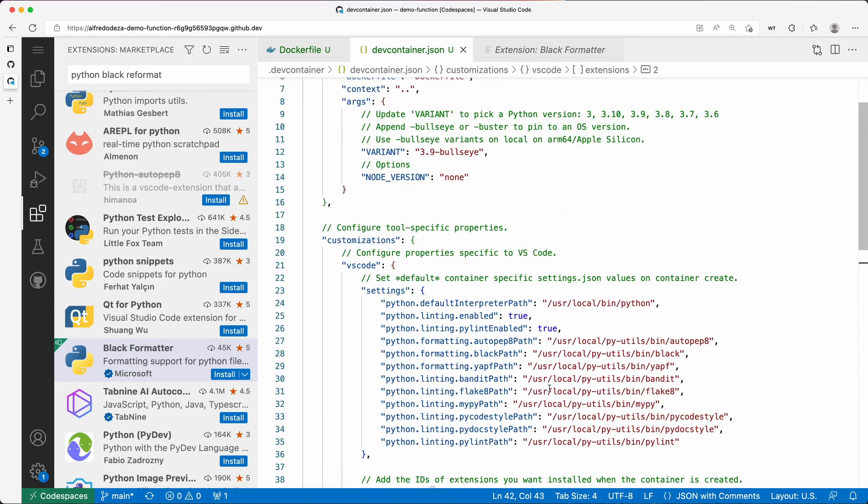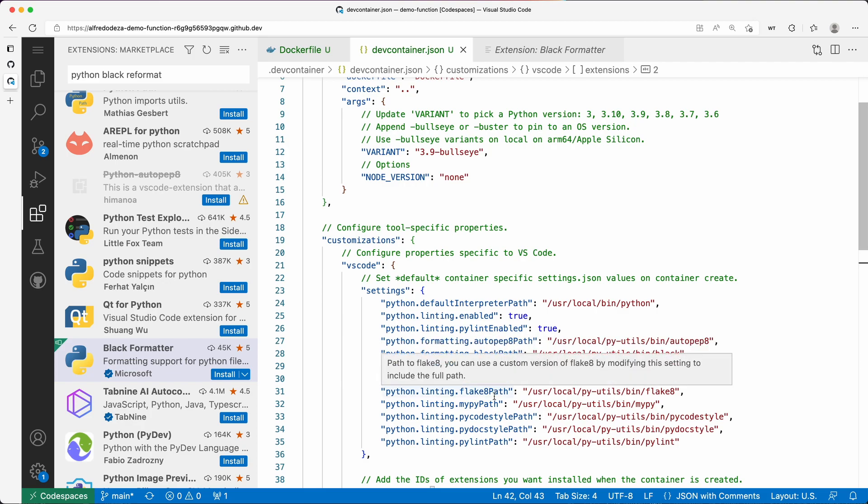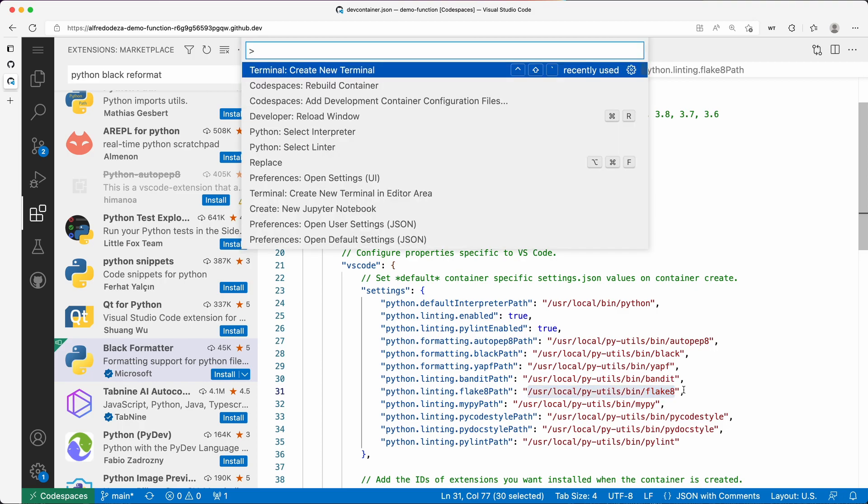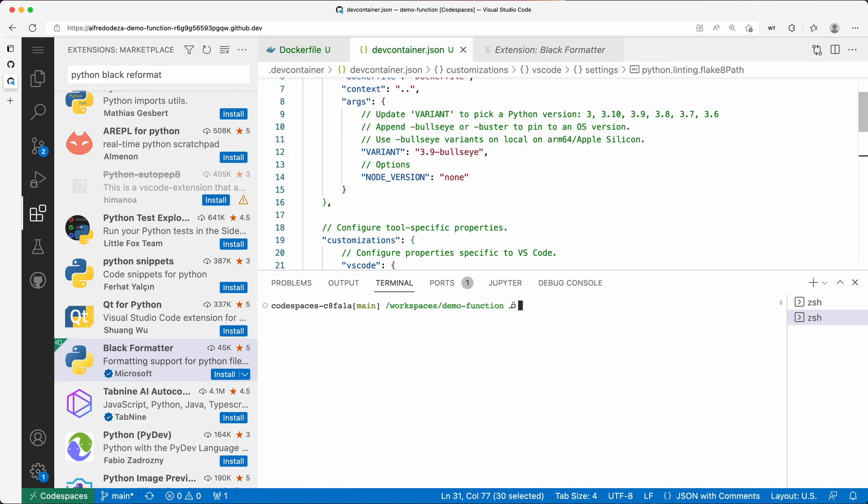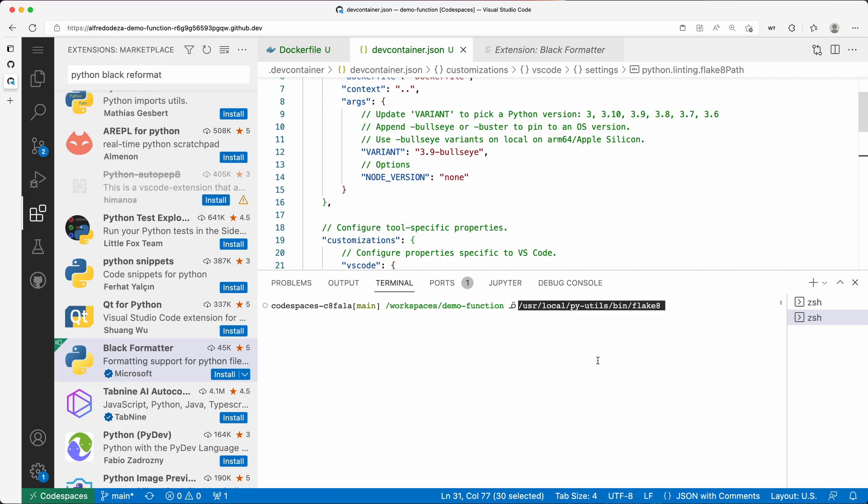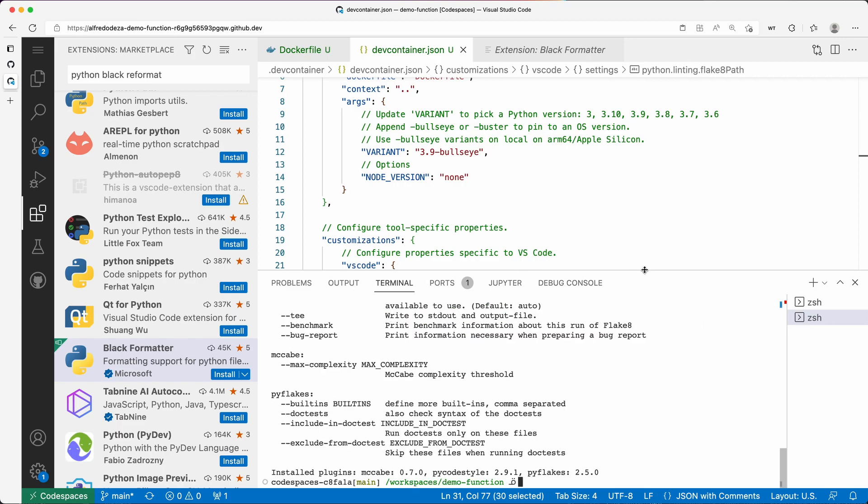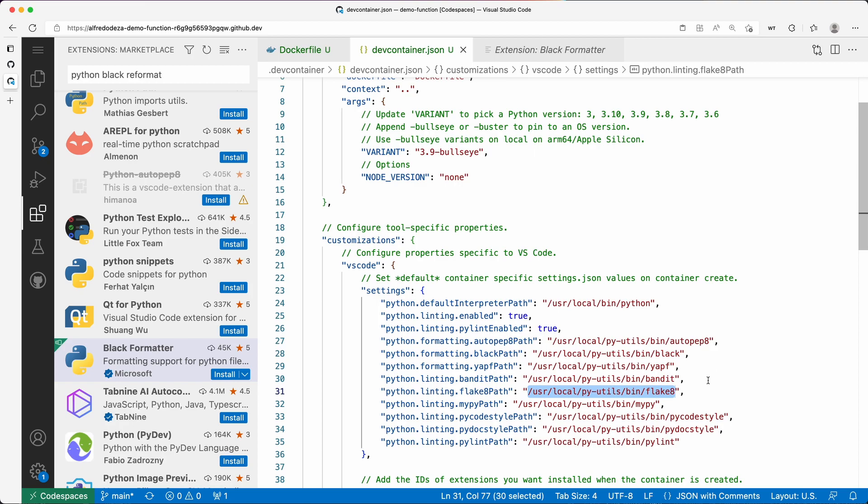You can see that pylint is enabled for linting. I want to change instead of pylint, I want to change to flake8. You can see here that flake8 is already installed at this path. We can quickly verify that it is installed when I run it, and you can see that flake8 is in fact installed.